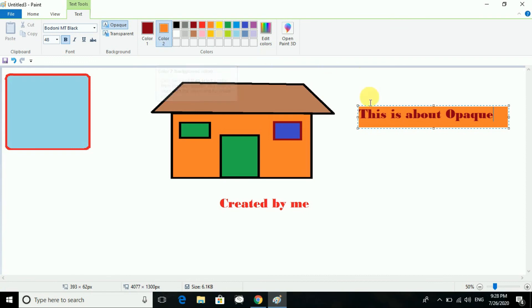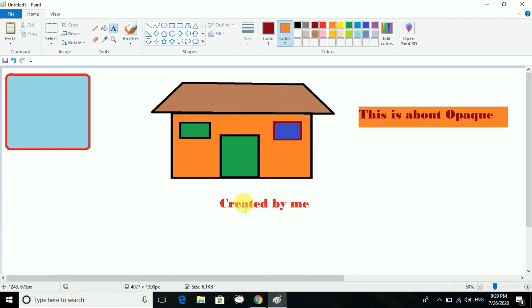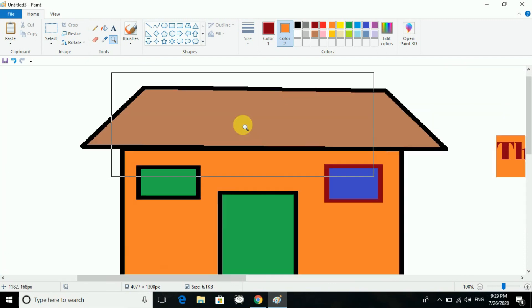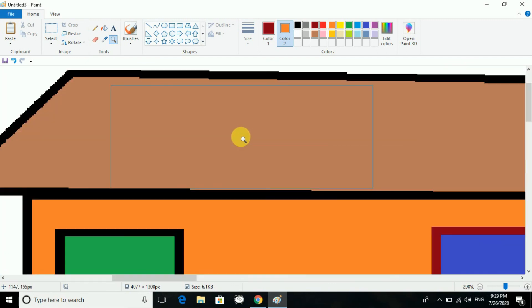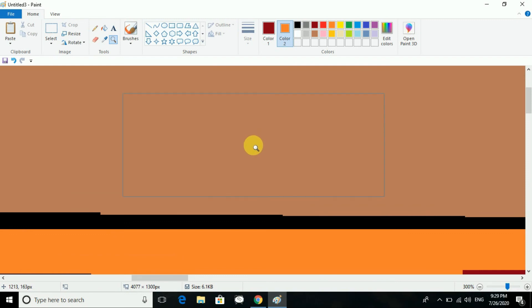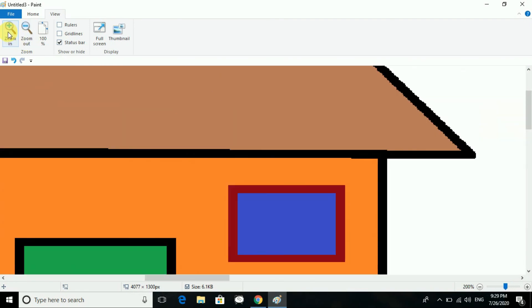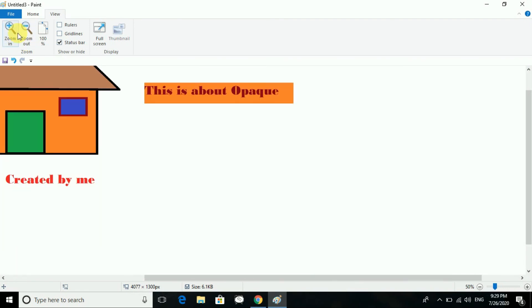Transparent we have already done. Now, zooming the picture — you click on the magnifier and you can zoom in or zoom out. Even in the View tab you have the option of Zoom In and Zoom Out.